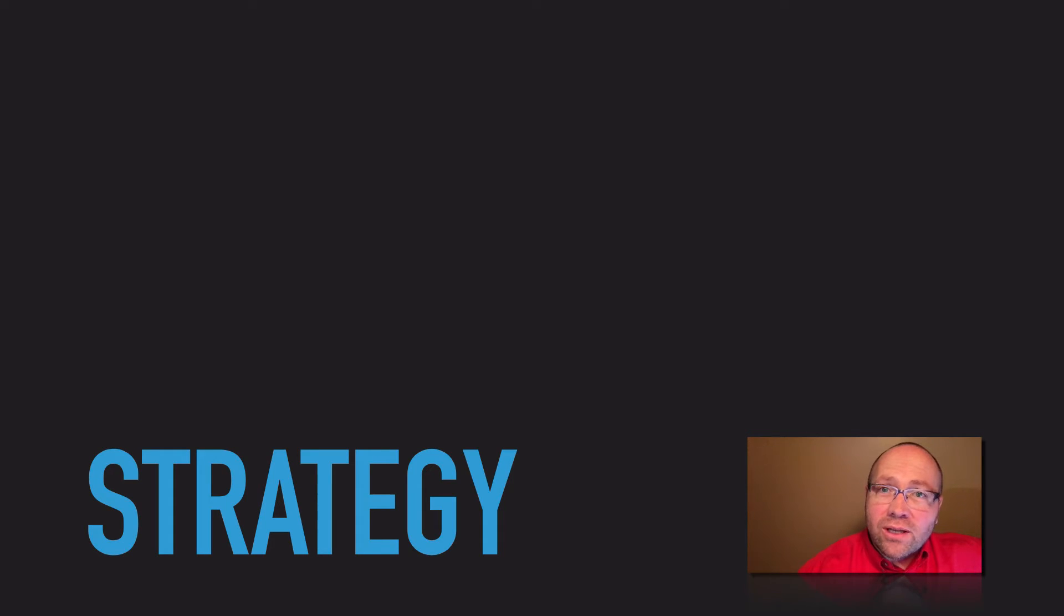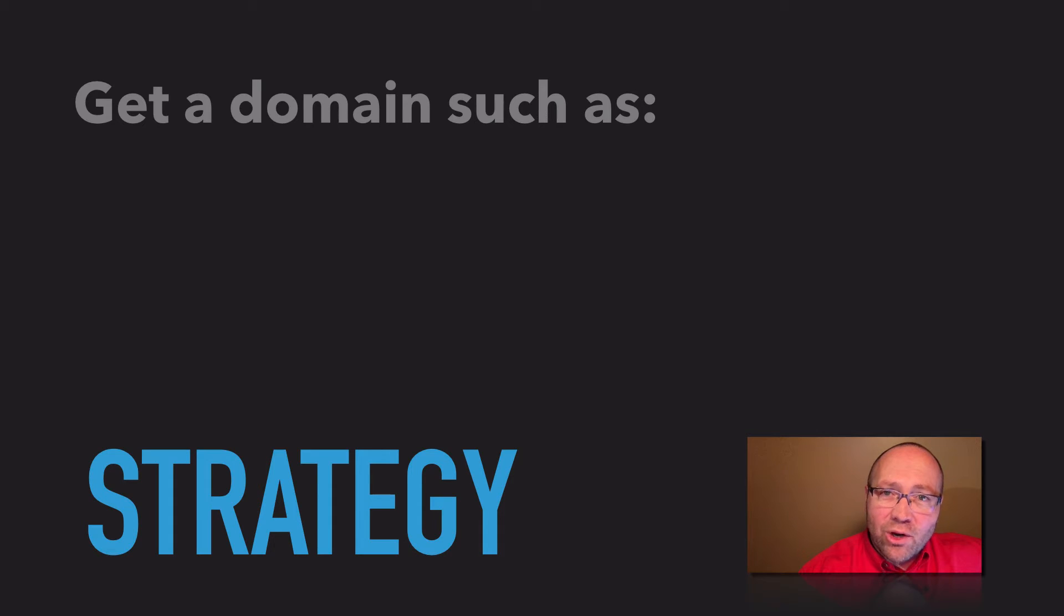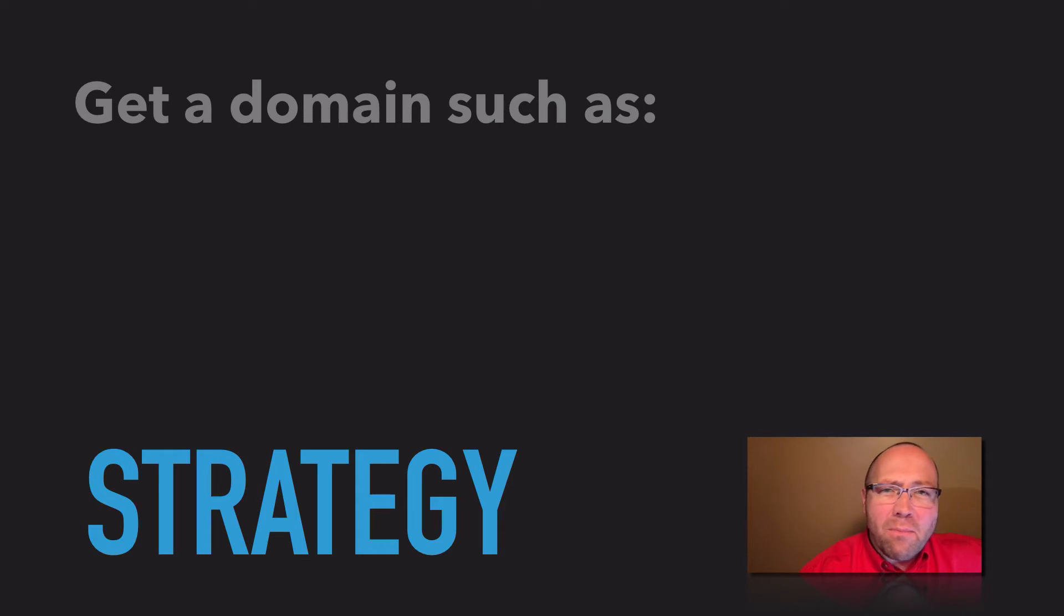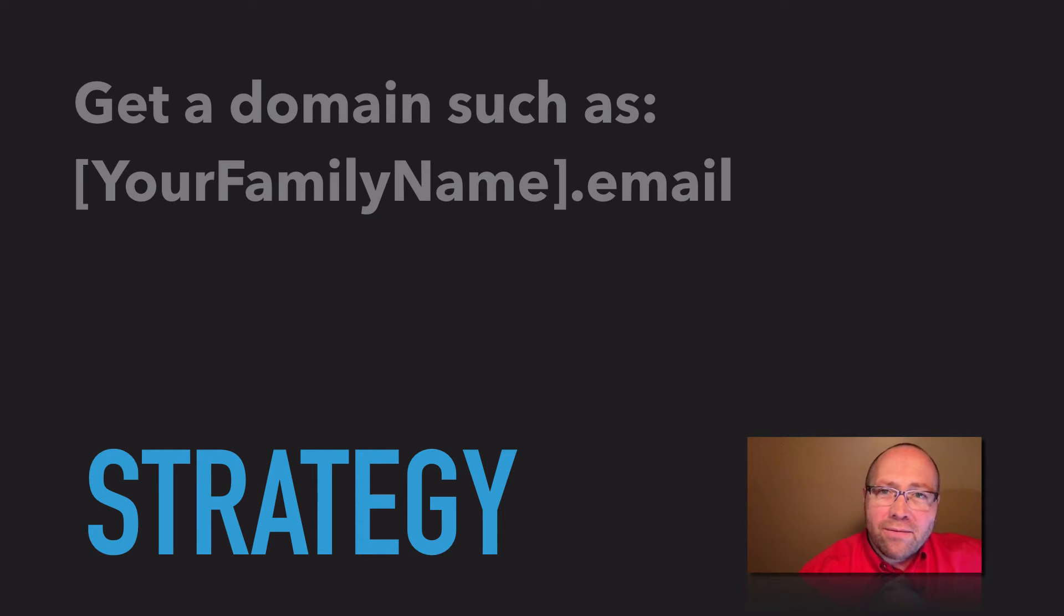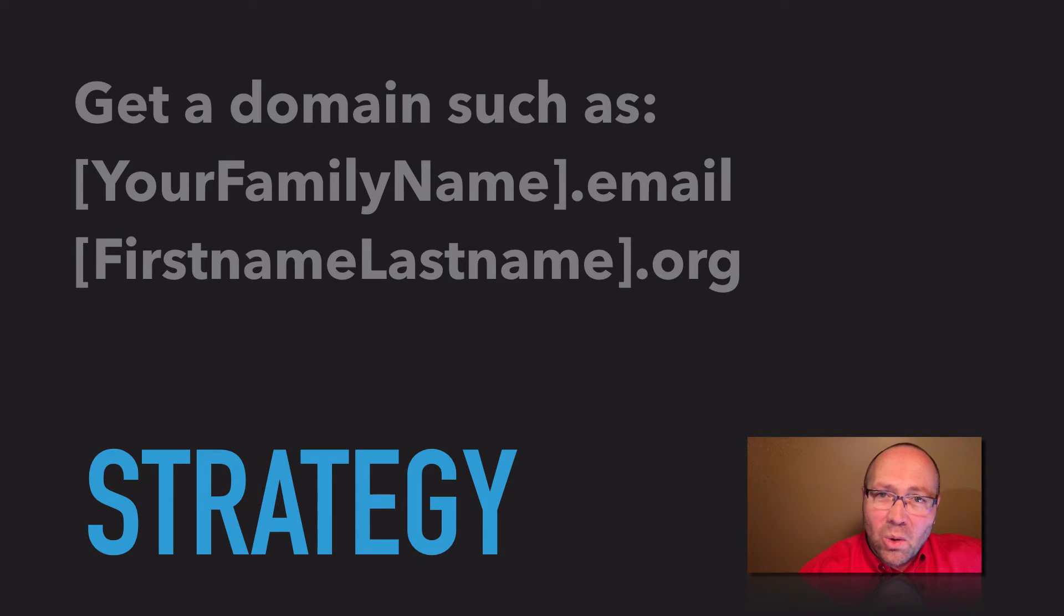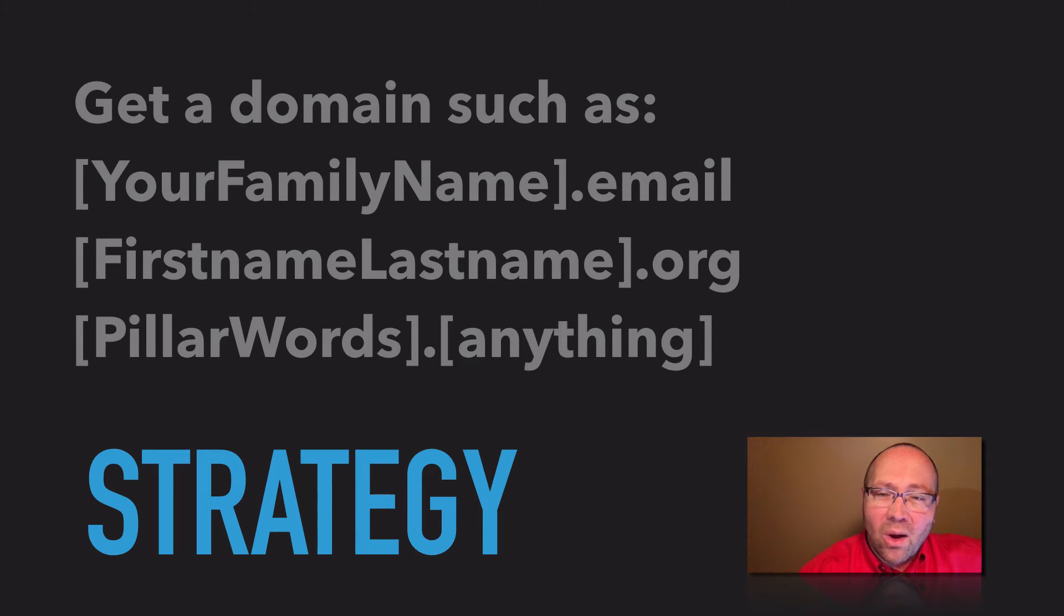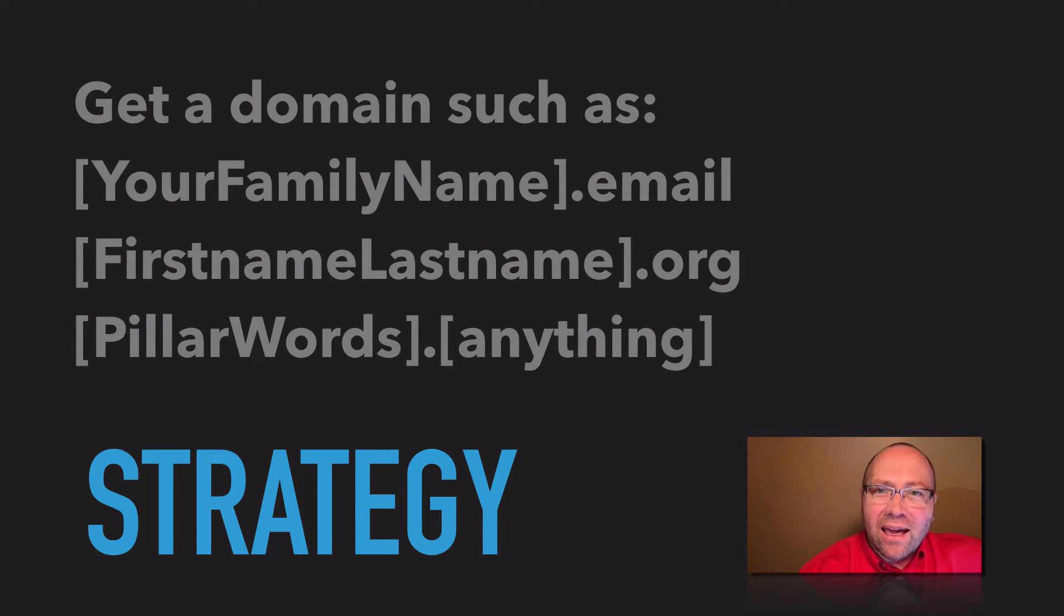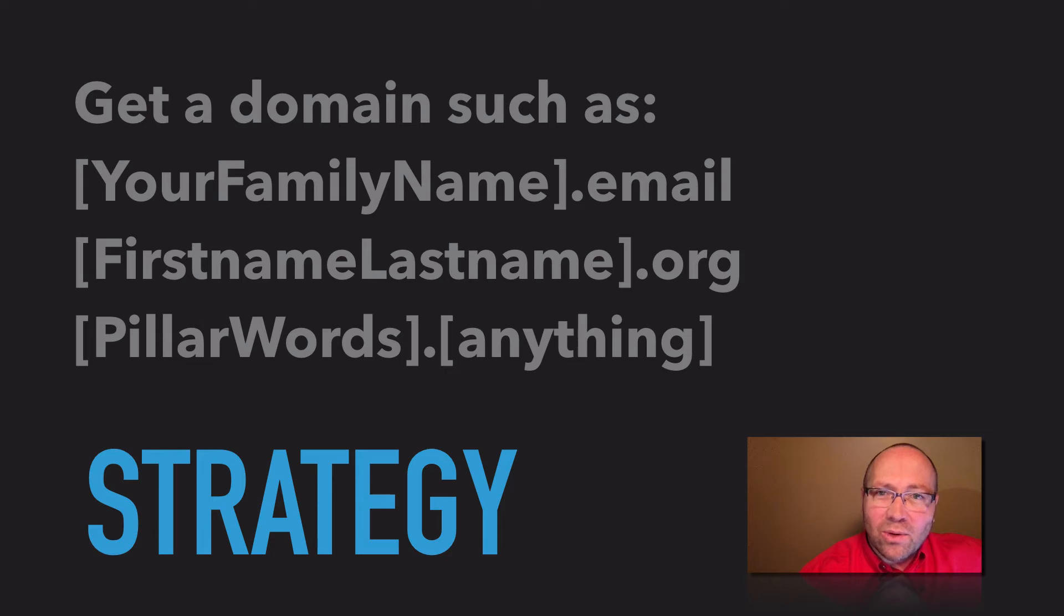First, if you don't have a domain of your own yet, you want to get one. There used to be very few choices, but now we have many options. For example, you could have yourfamilyname.email or yourfirstnamelastname.org or pick your three favorite pillar words for life.anything and chances are there's something that you really would like to have.